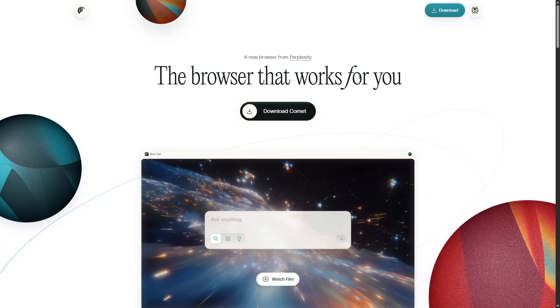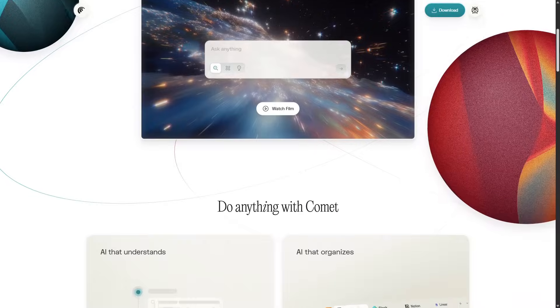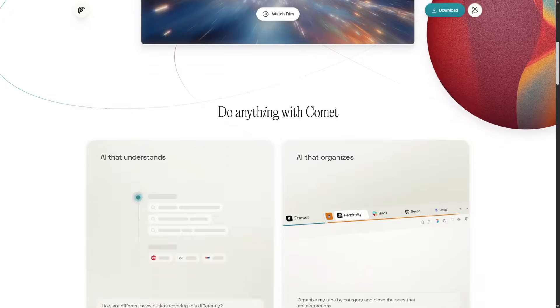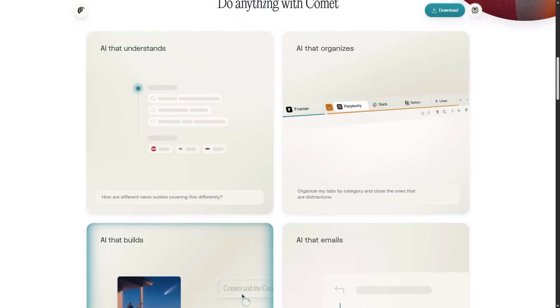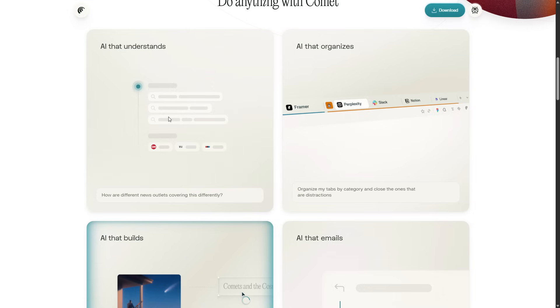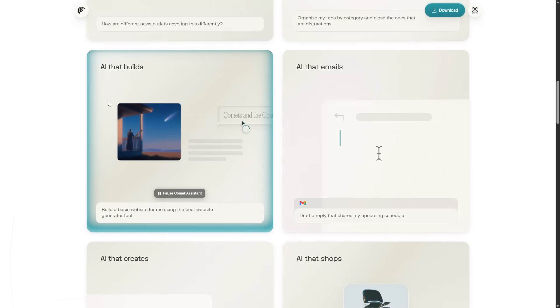Perplexity's Comet sits at the center of that shift. It turns your browser into an operations desk that reads the page you're on, hops across open tabs, drafts emails, fills docs, and executes tasks while you stay in flow.